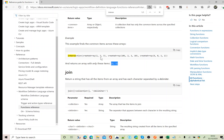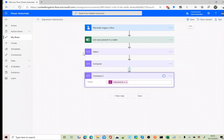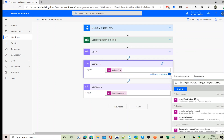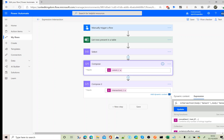If you have two different arrays and want unique values, you need to choose union or intersection depending on your scenario. For this example, we are filtering a single column for unique values. The technique is to use union or intersection with the same array twice — the body of the Select as both the first and second array input.